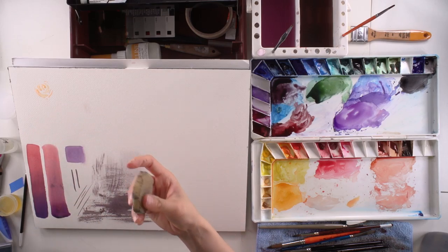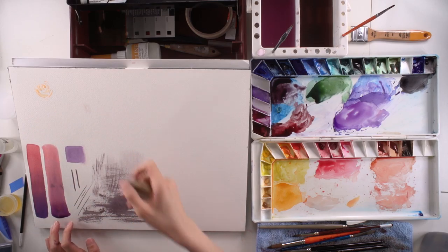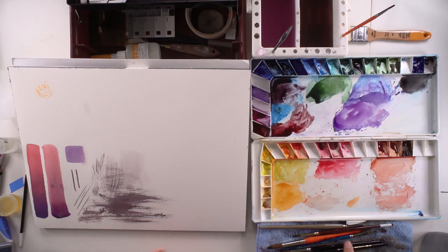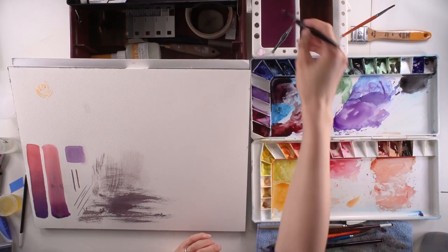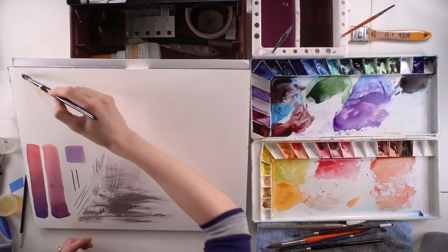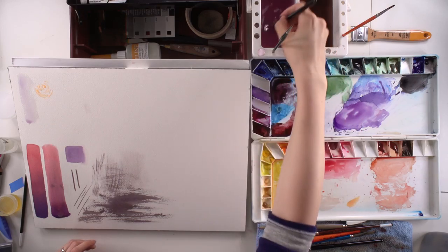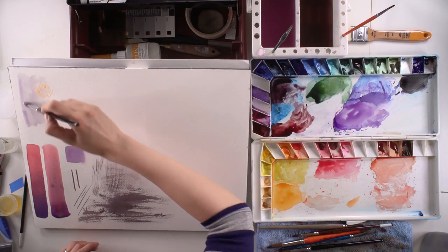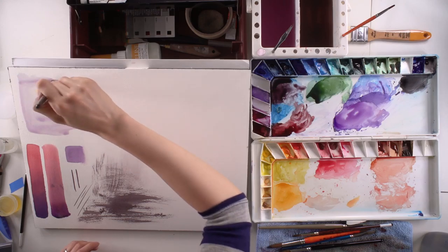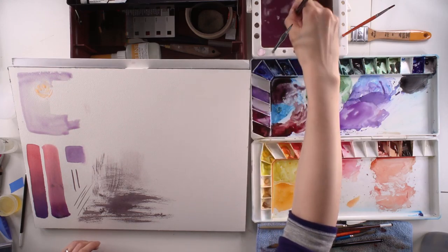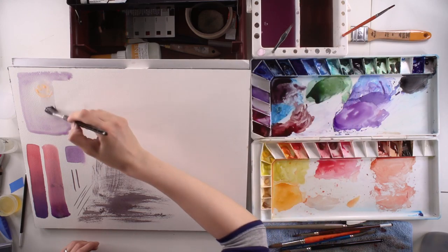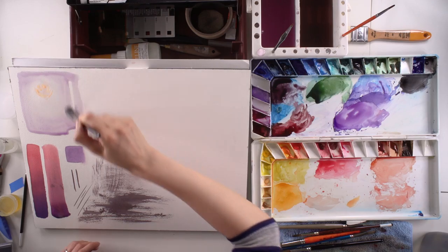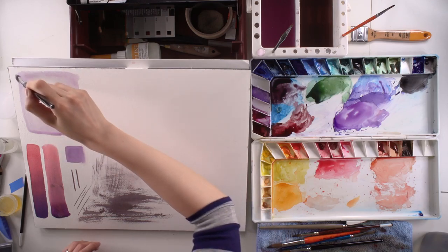So I'm going to paint this area. First thing I do is put water - I'm going to wet this whole area. My water is not very clean so you can see a little bit of pigment in it, but that's okay, I'll use purple anyways.